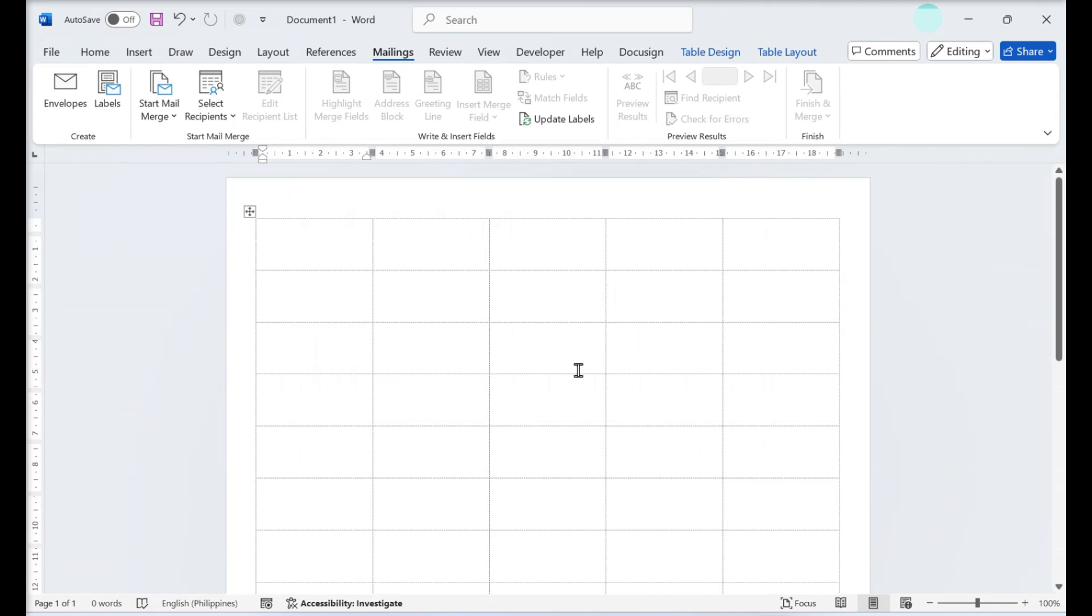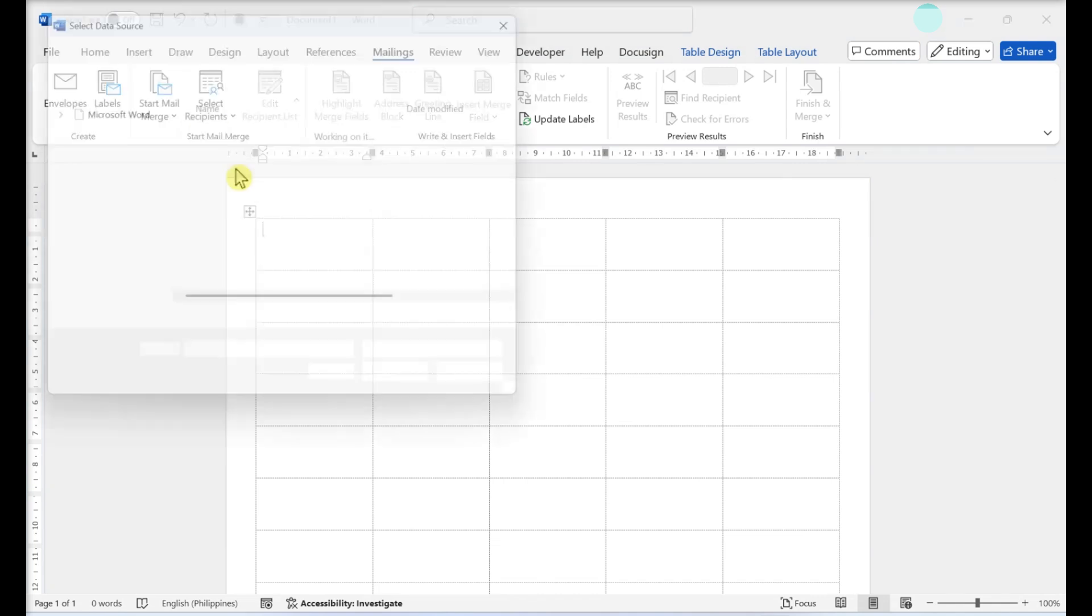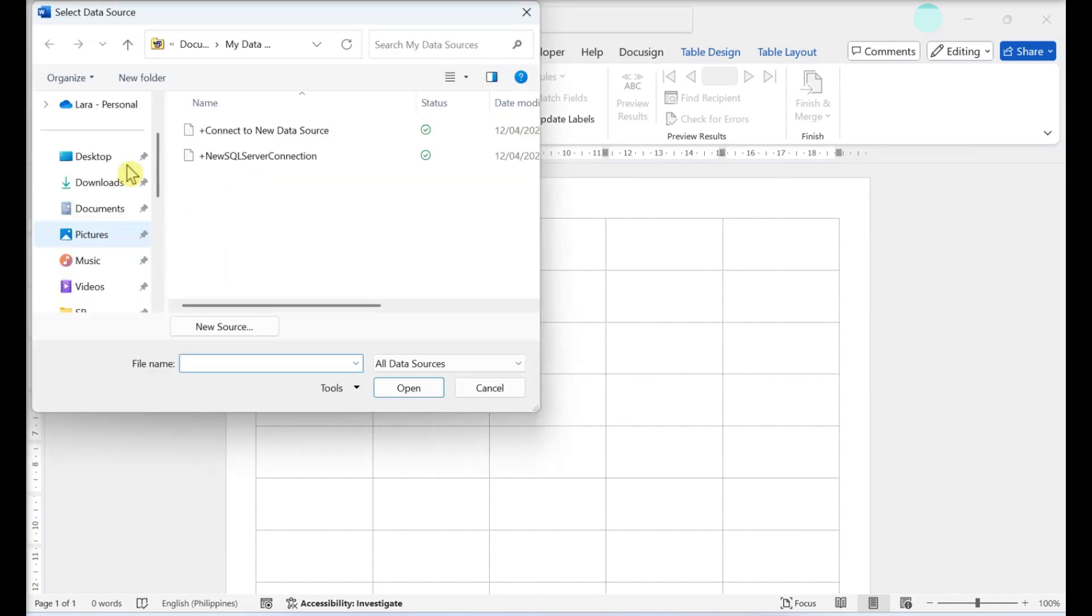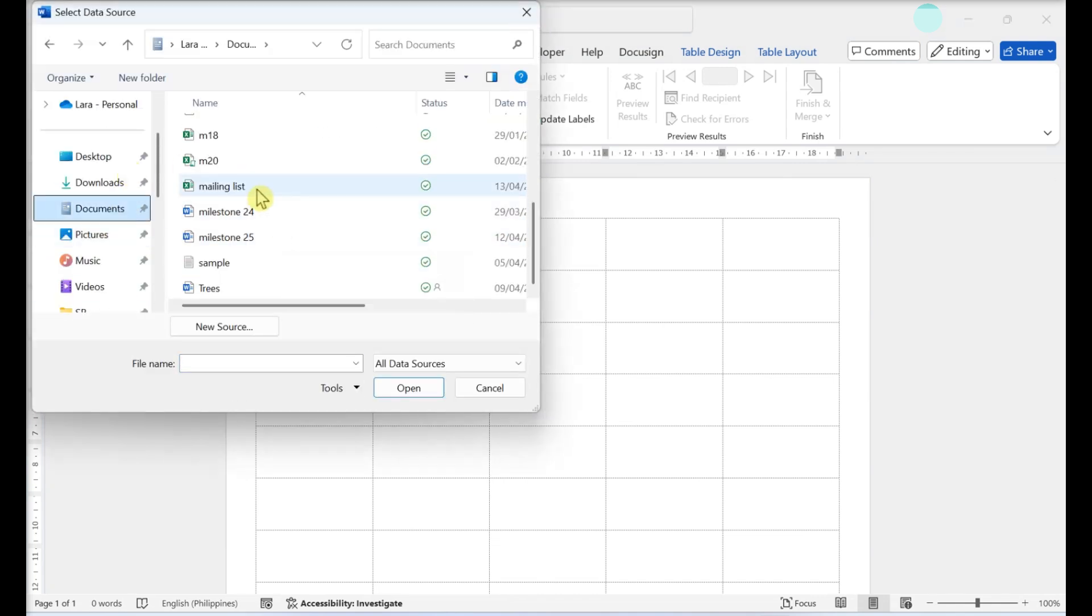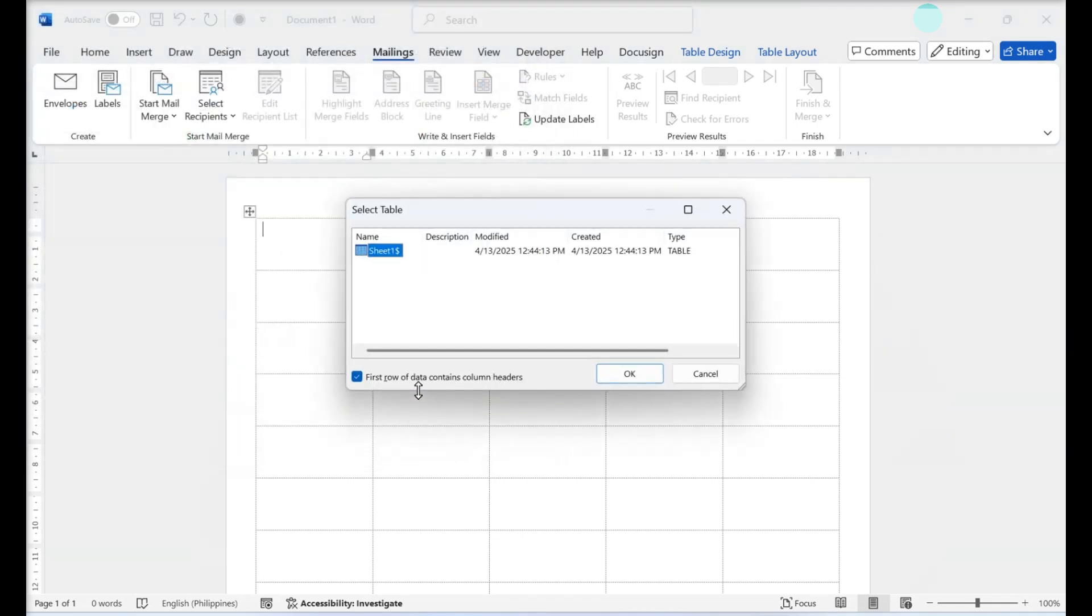Click Select Recipients. Select Use an Existing List. Browse to select a source for your mailing list. If you want to create a new list at this point, click Create a New List. Click OK once you've made your selection.